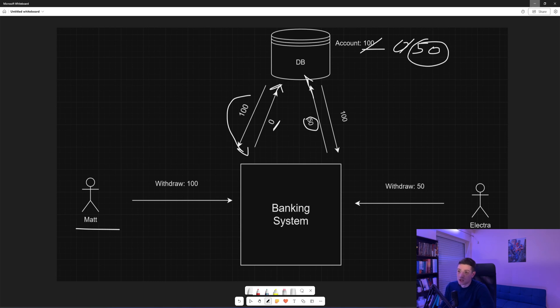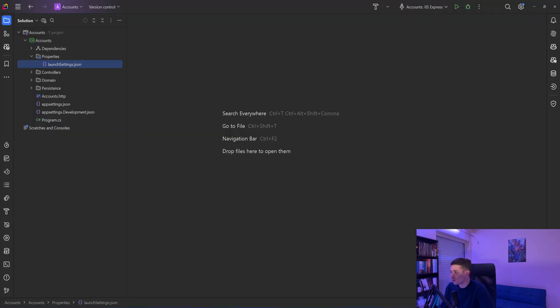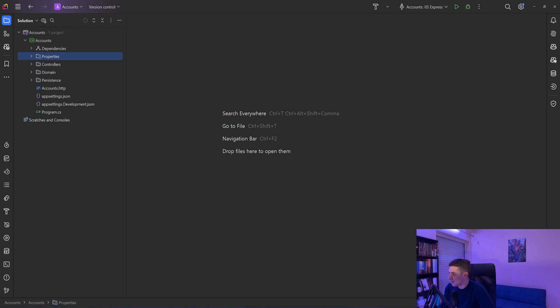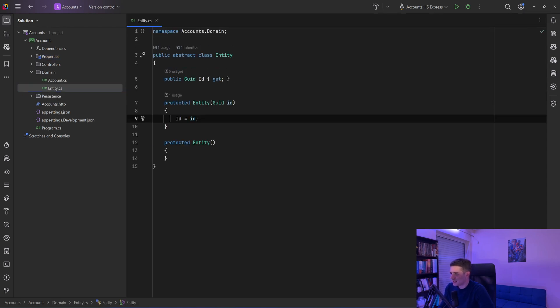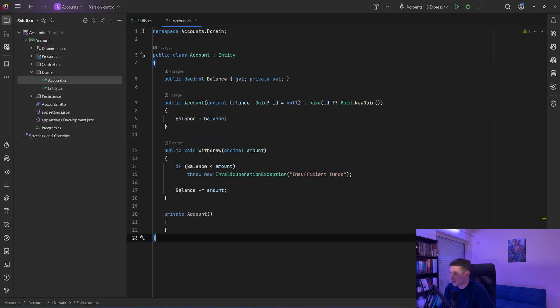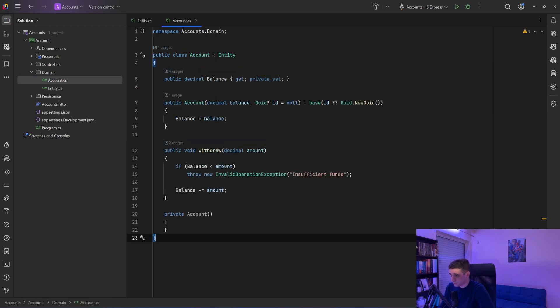So let's see that in action in our application. I have a simple accounts API, and in my domain I have a base entity which has a GUID ID and an account which inherits from the entity.